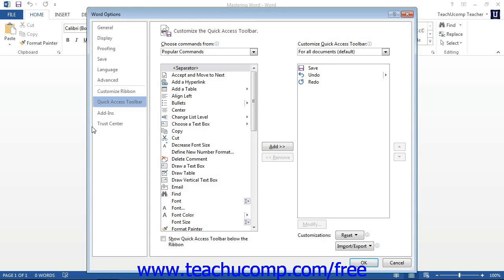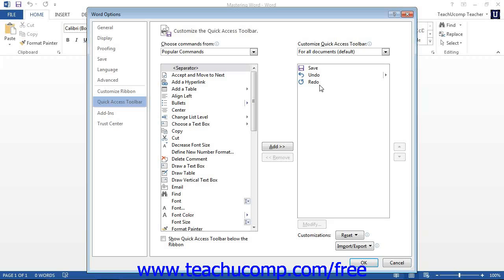At the right side of the panel are two sets of command button listings. The listing in the far right of the panel is a set of button commands that are currently shown in the Quick Access Toolbar. The order in which the commands appear in this list from top to bottom is the order in which they will display from left to right within the toolbar.